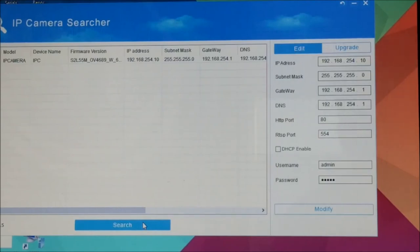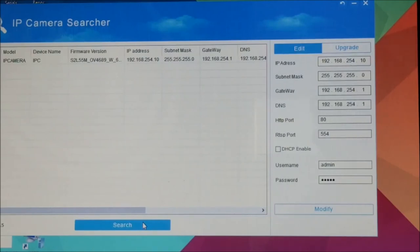So what we can do now is disconnect that camera and connect each of the next cameras in sequence to address them up. As I said, the next one will be 192.168.254.11, and then we'll do .12 and .13, so we'll have all four cameras programmed up.